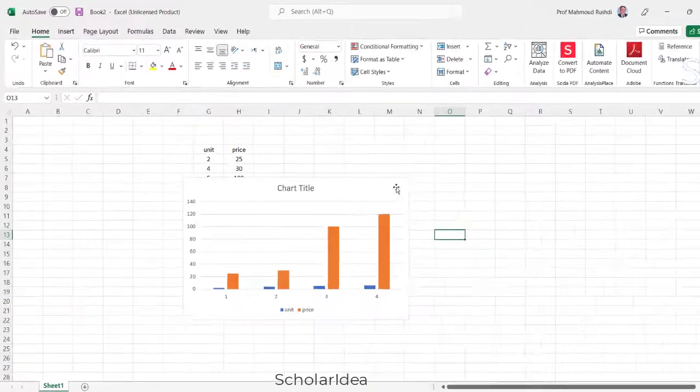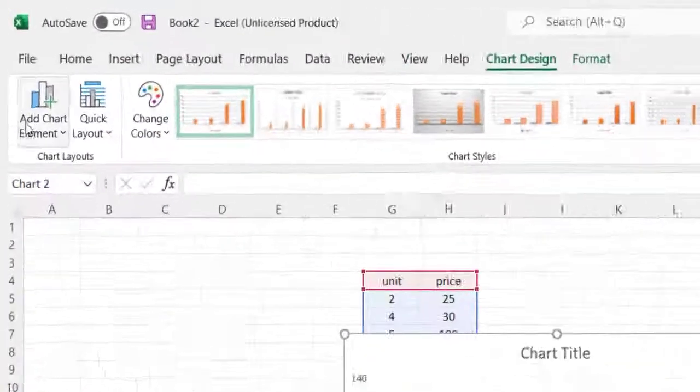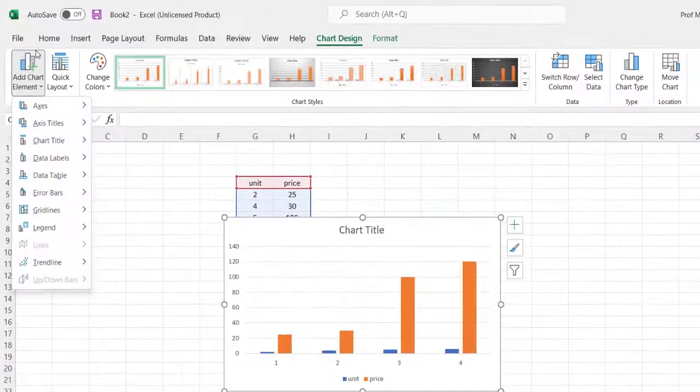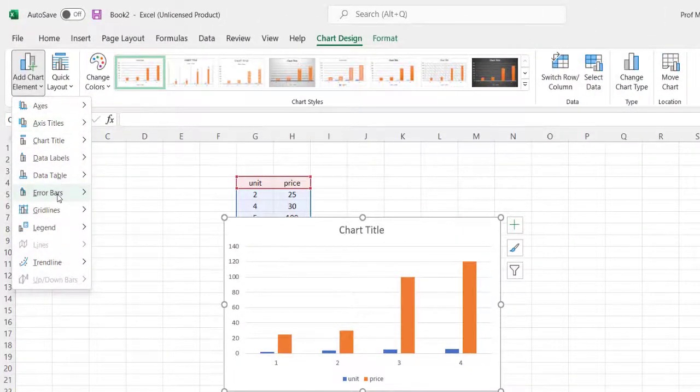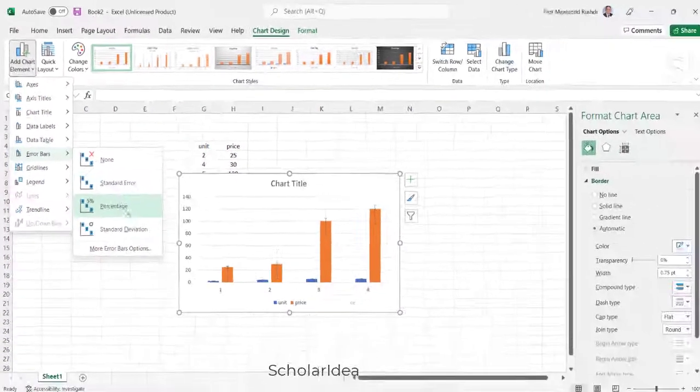Click anywhere in the chart. Click add chart element, select error bars, and then pick an error bar option.